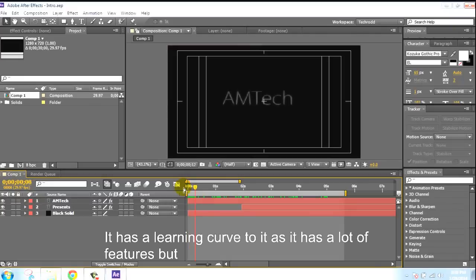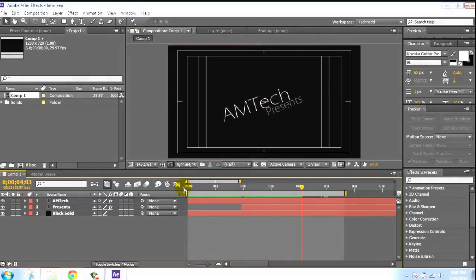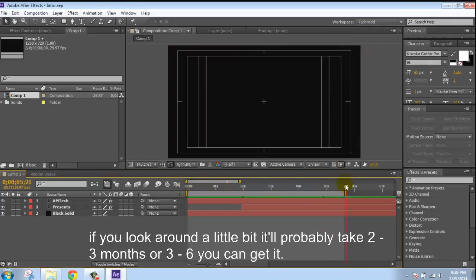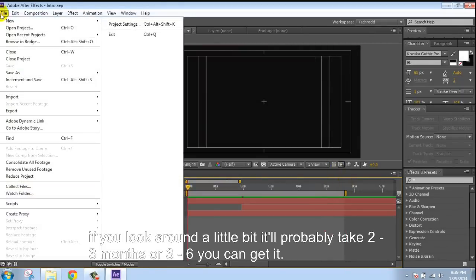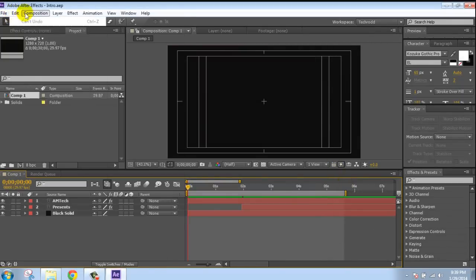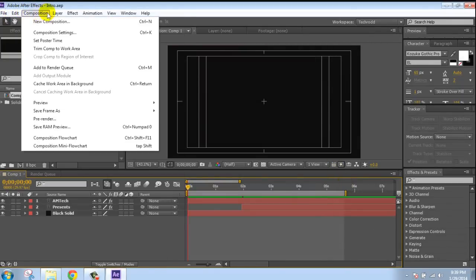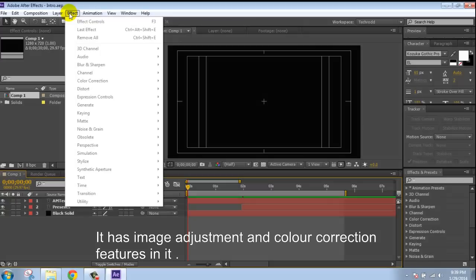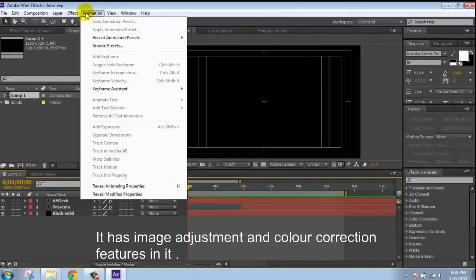There's a learning curve to it as it has a lot of features, but if you work around a little bit you can get it. It has image adjustment and color correction built in with it.